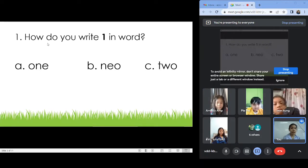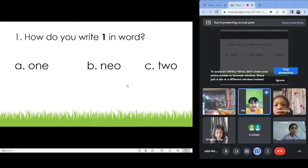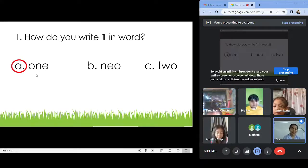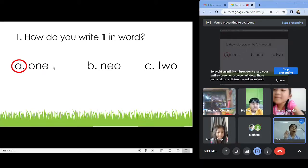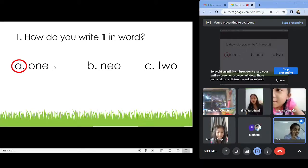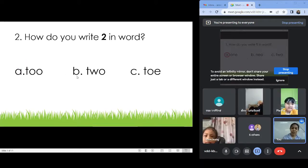Number one: How do you write one in word? A, B, C, or D? Letter A: O-N-E. One. Very good.